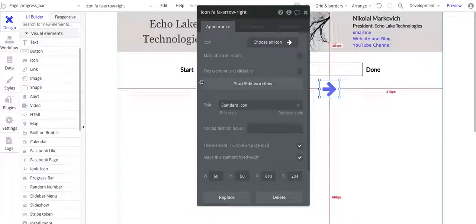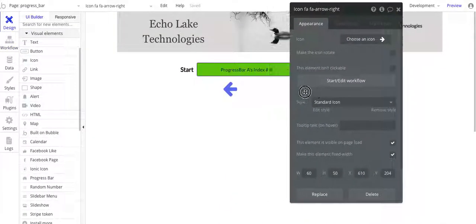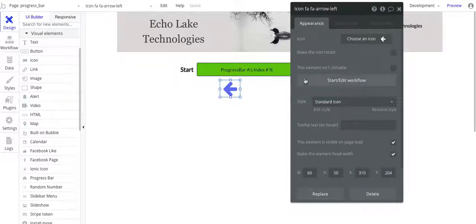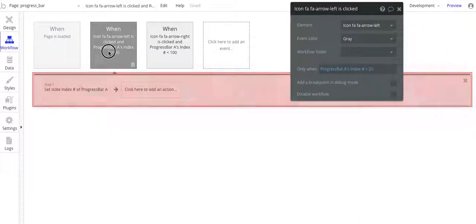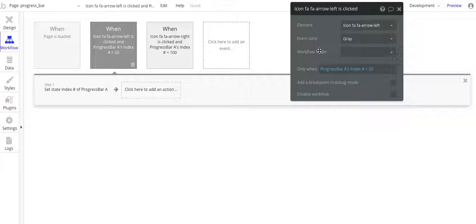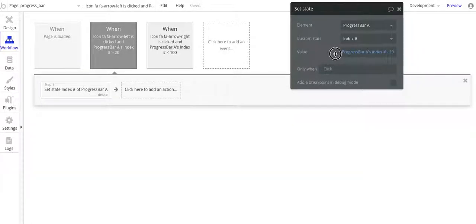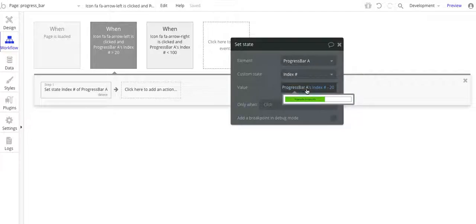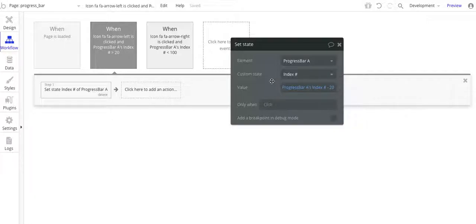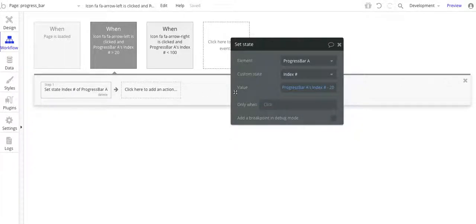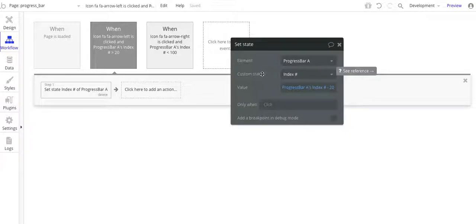Similarly, if I come over to the design, you have this left arrow here, and the workflow for this is similar. I've got it set up so that if the index number is greater than 20, then I, again, same state, progress A index number, progress minus 20. Okay, so this allows me to decrement. But I'll only decrement if the value is greater than 20. And that way it prevents me from or the workflow from getting below 20.